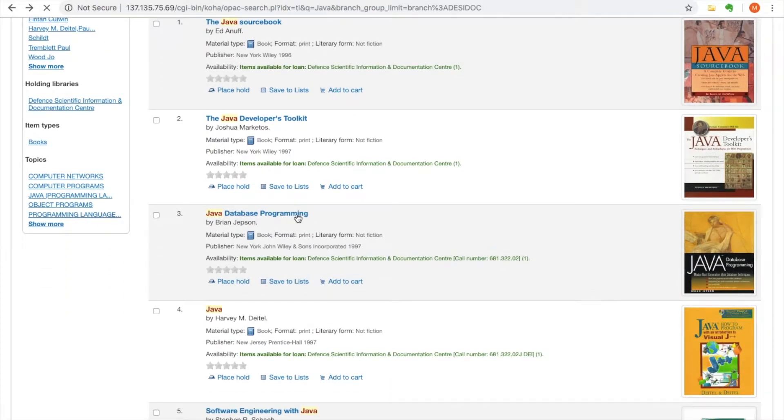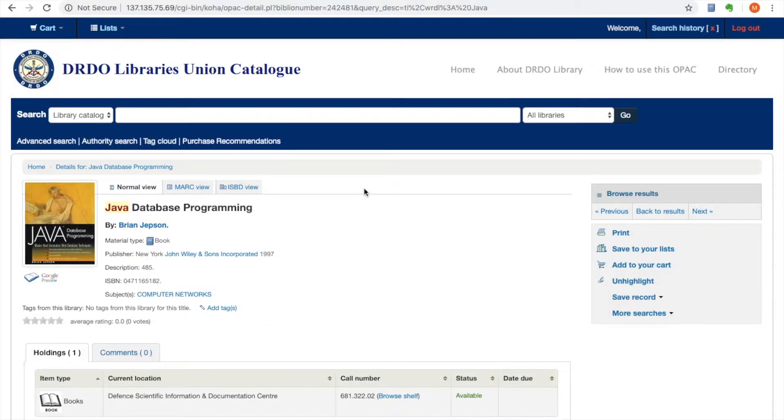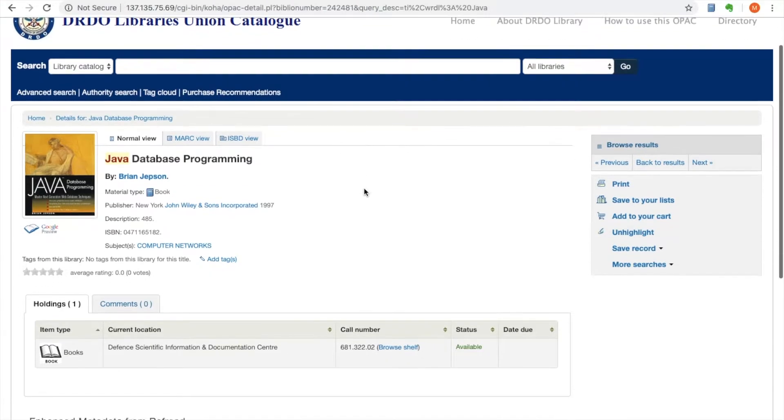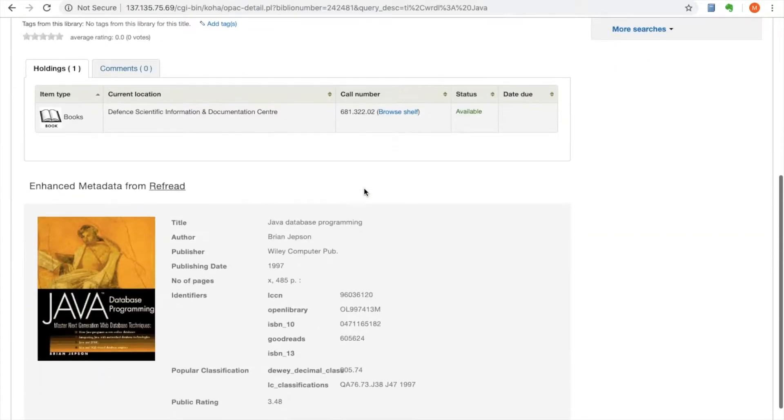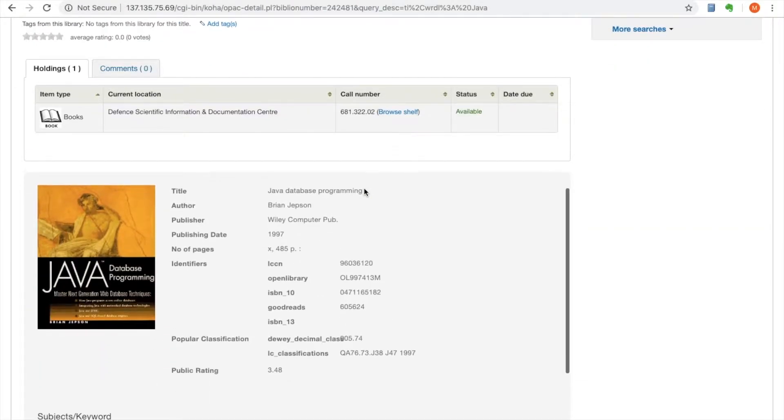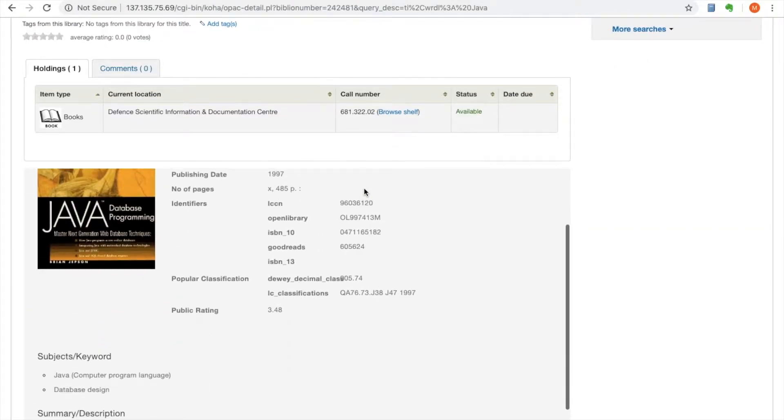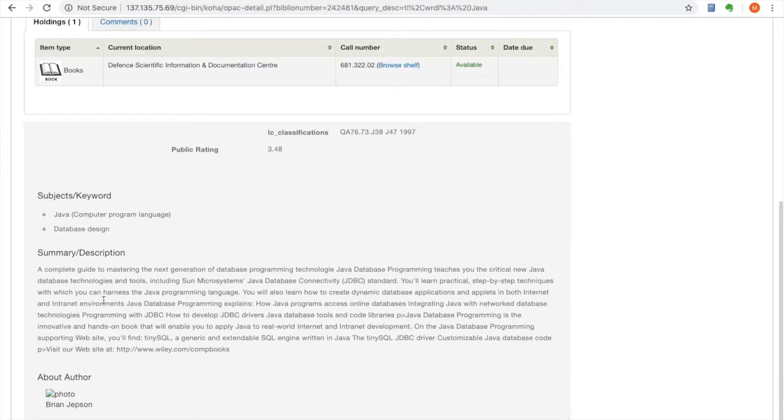This Koha instance is going to stand out in the country, featuring numerous customizations, including enhanced metadata from RefRead.